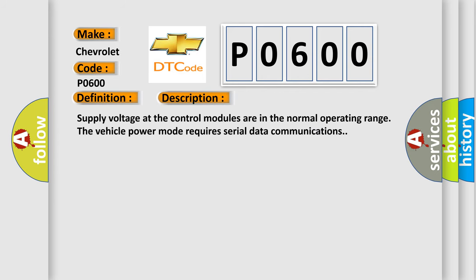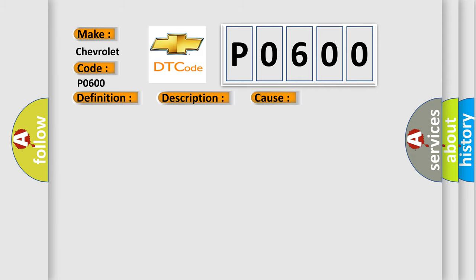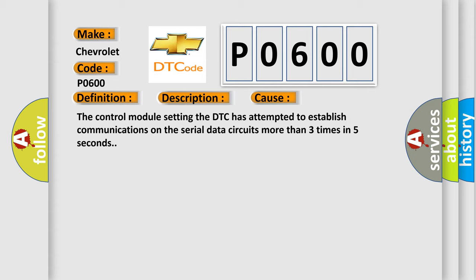Supply voltage at the control modules are in the normal operating range. The vehicle power mode requires serial data communications. This diagnostic error occurs most often when the control module setting the DTC has attempted to establish communications on the serial data circuits more than three times in five seconds.